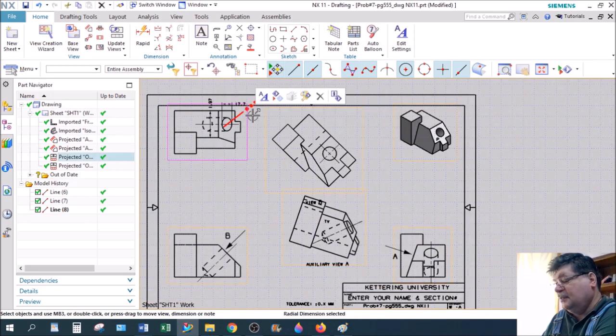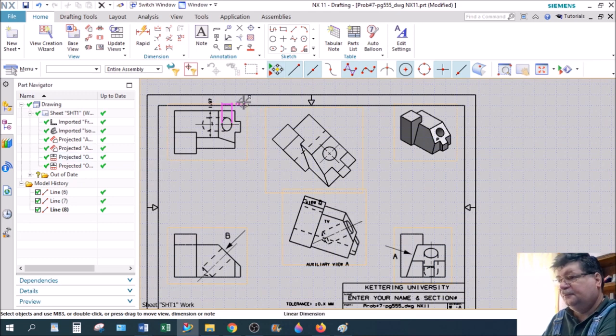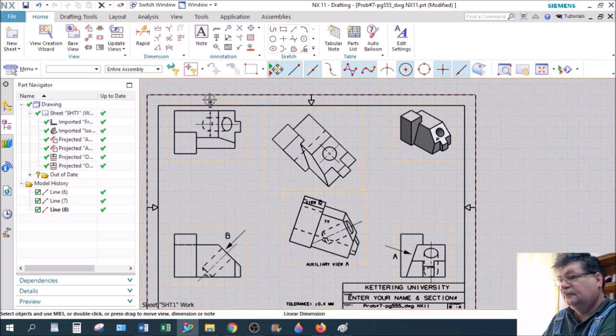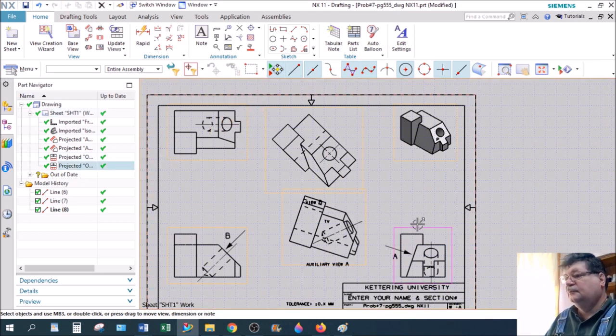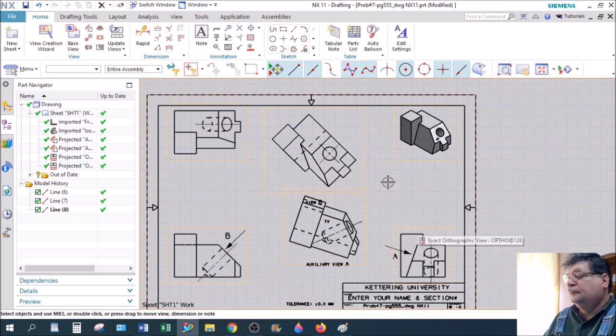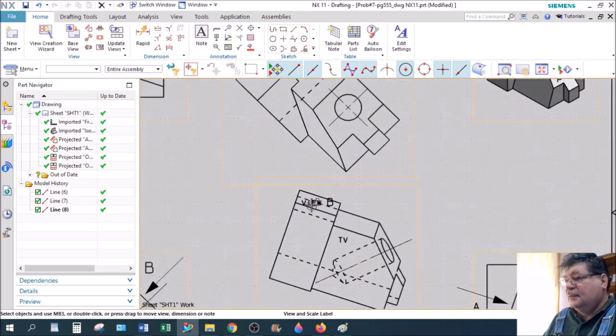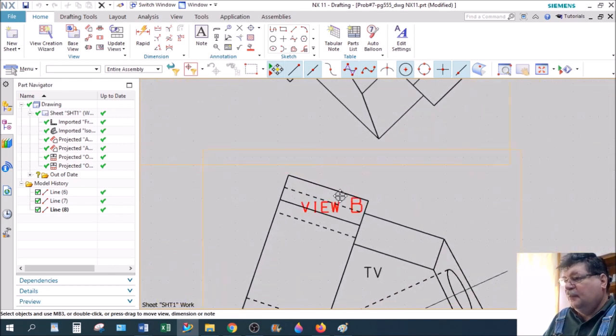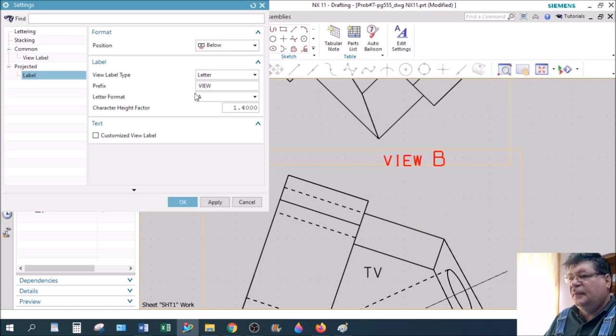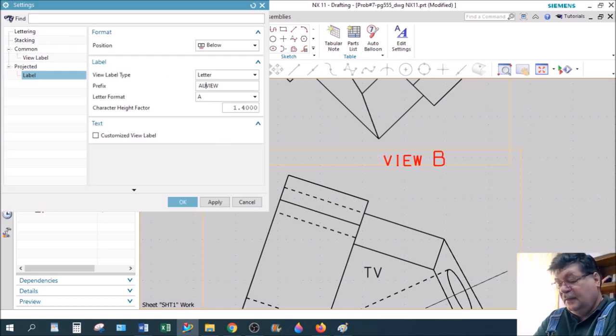Usually you always want your letter next to the arrowhead so you can see it. You do not have to dimension these parts this week. You should know how to. Where's my view over here? Again, double click on this thing and make it the auxiliary view.